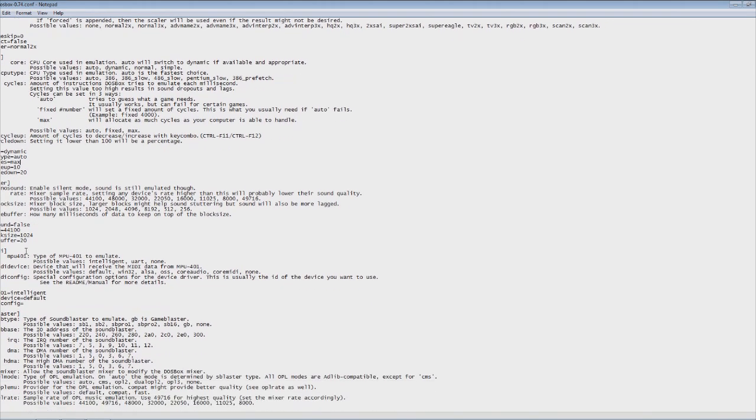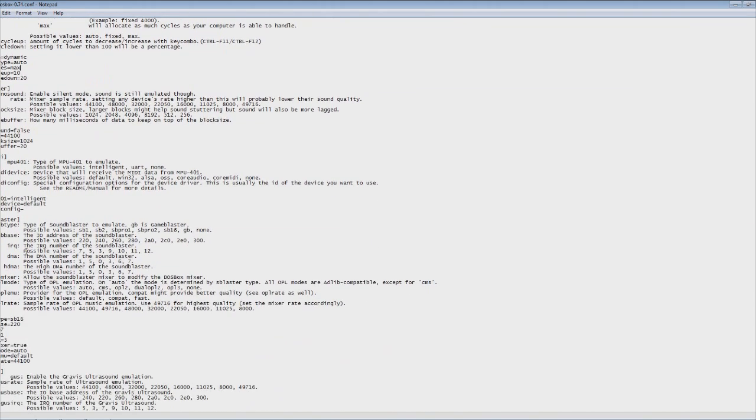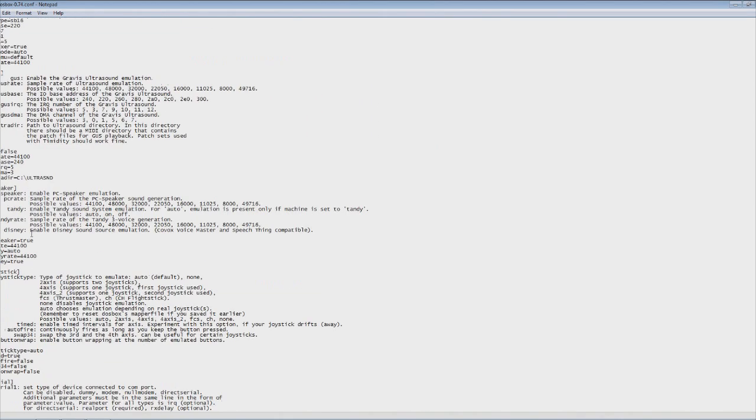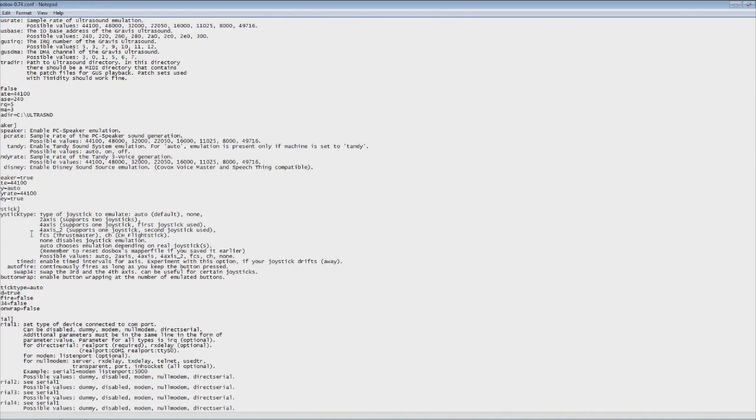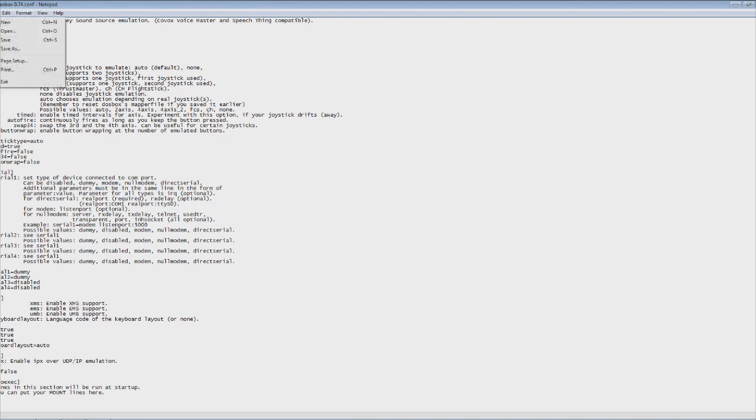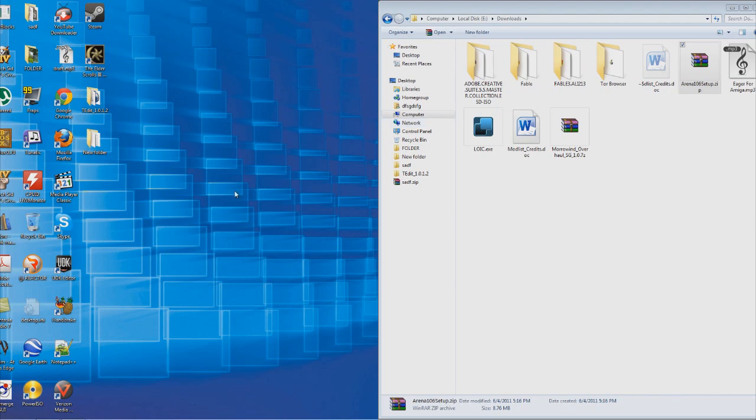So you're going to set that and I don't think there's much other we need here that we can't take care of later. So we're going to save this and I will be back in a minute in DOSBox.